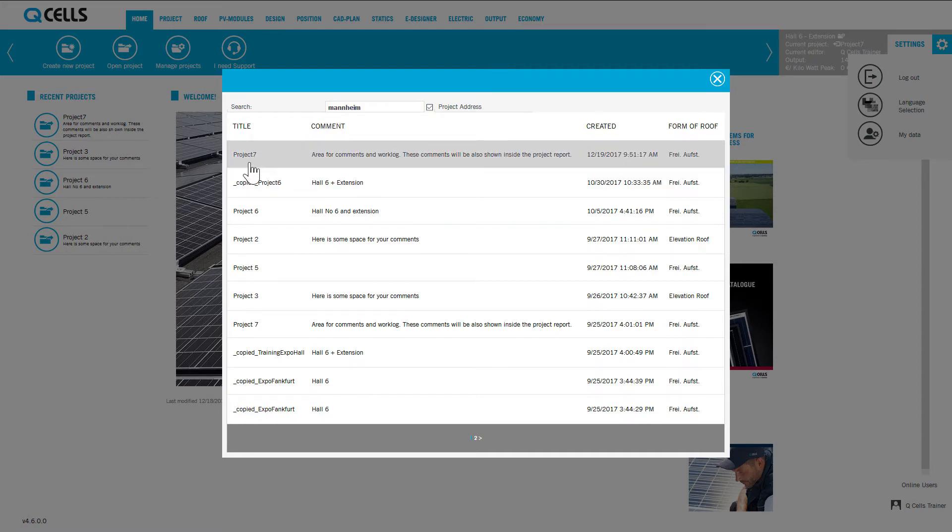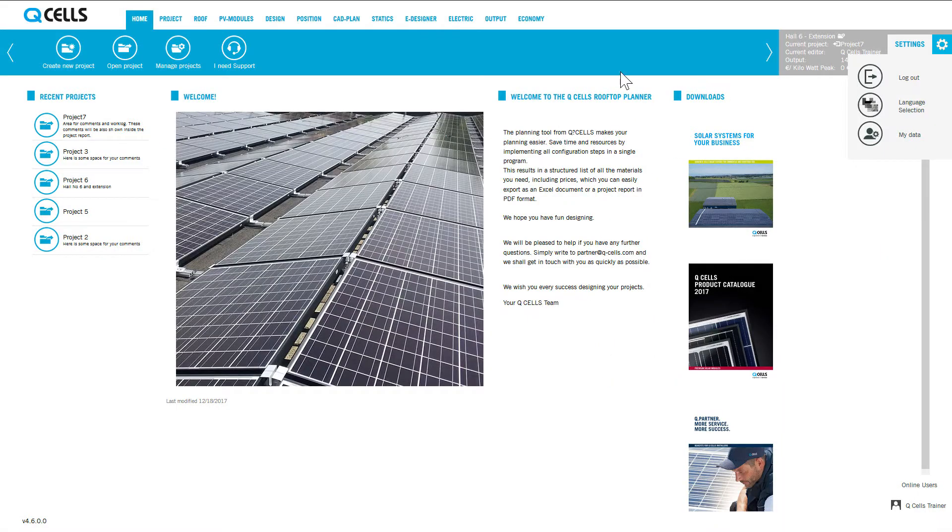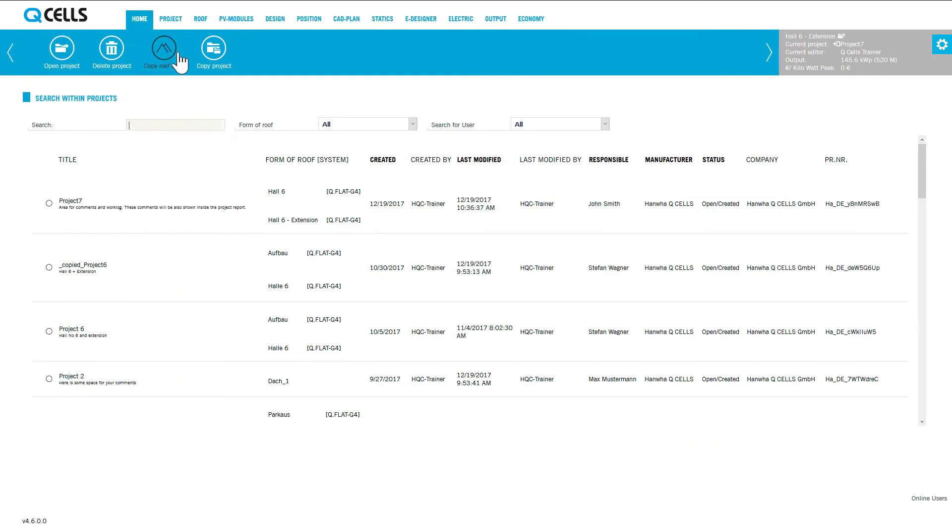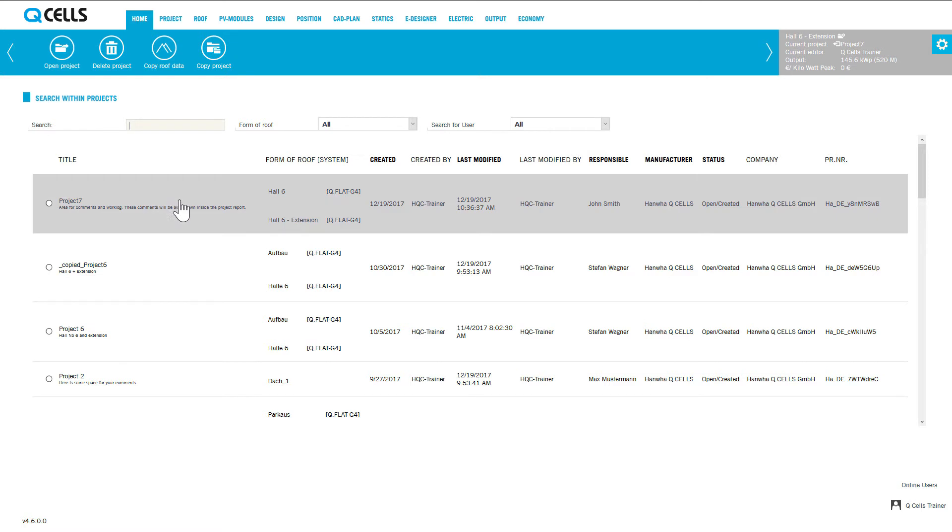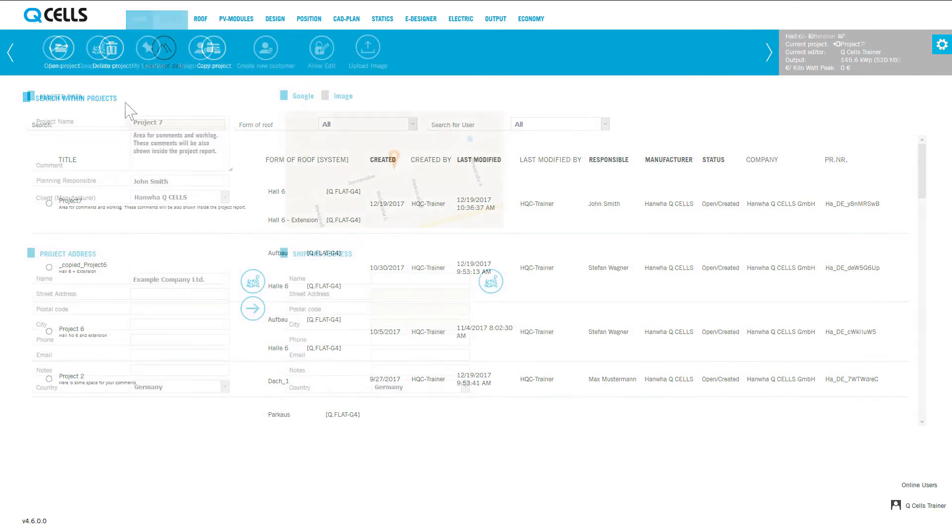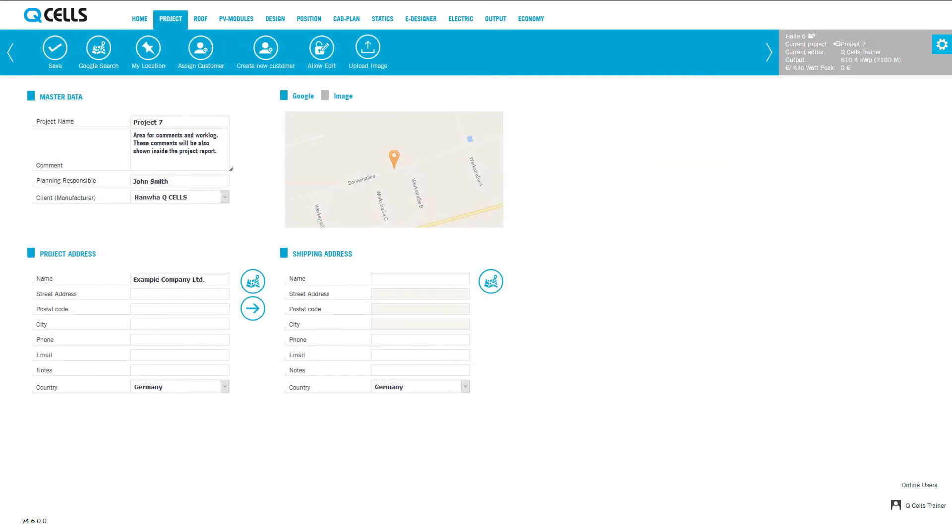In addition to searching and filtering, the Manage Project function also includes the important function for copying projects, so that you can quickly create a second version of your project and make changes to that copy. You can decide to copy the entire project or to include only the project and roof areas in the new copy.